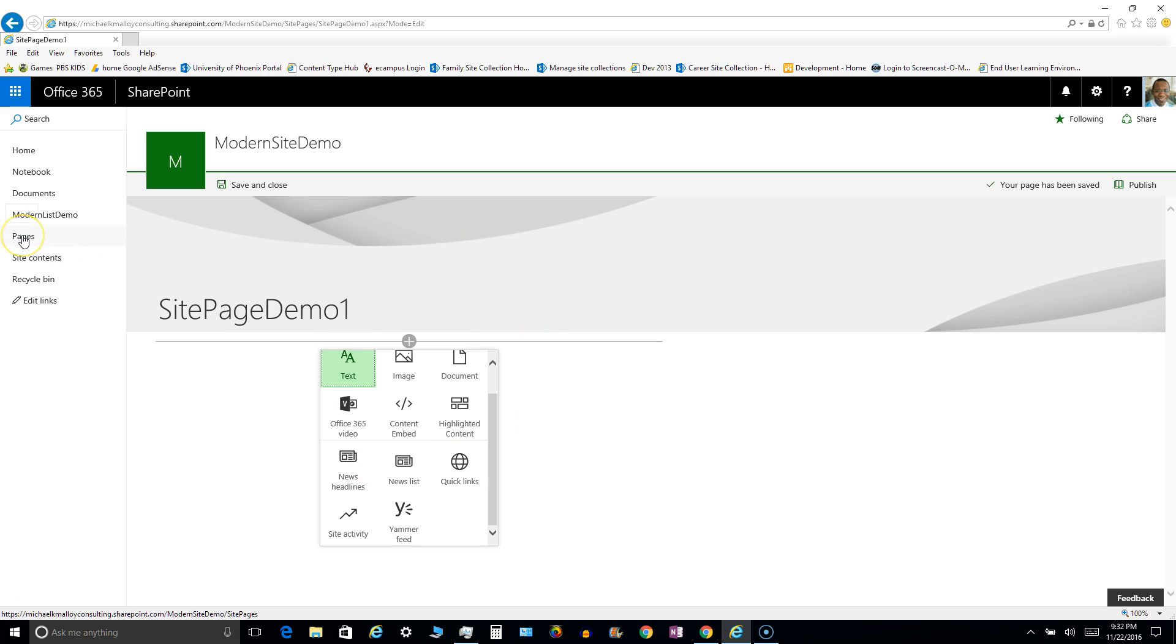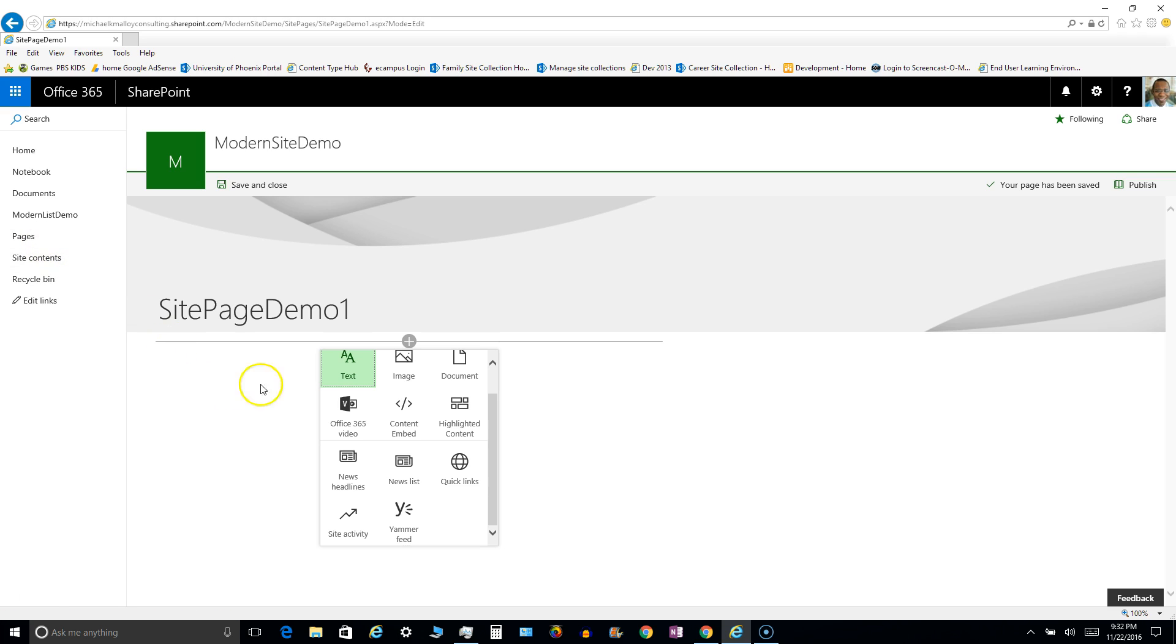It's held inside the site pages document library and it's accessed through this link here, or hyperlink rather. If you hover over it you'll see it says site pages. So this is the normal site pages library, it's modernized. I'll show you it in a moment. Nevertheless, this is a site page.